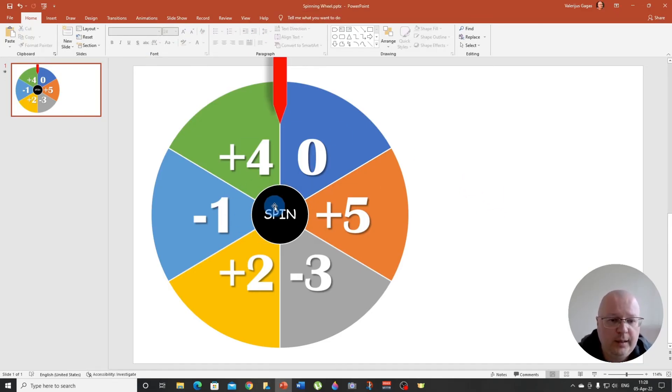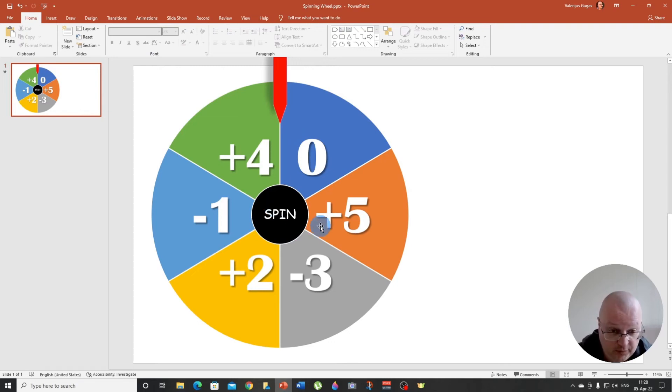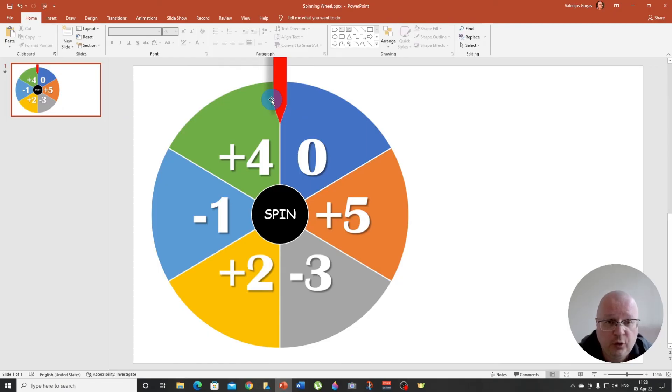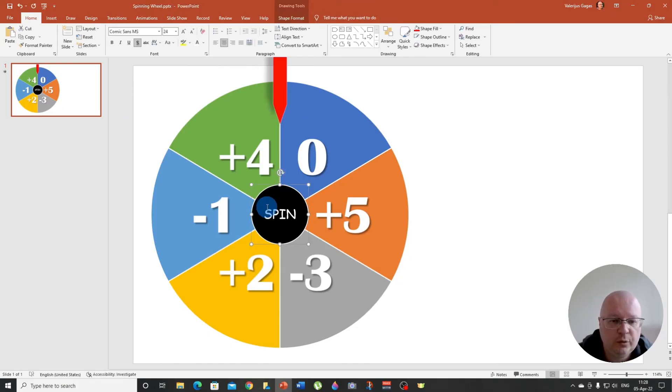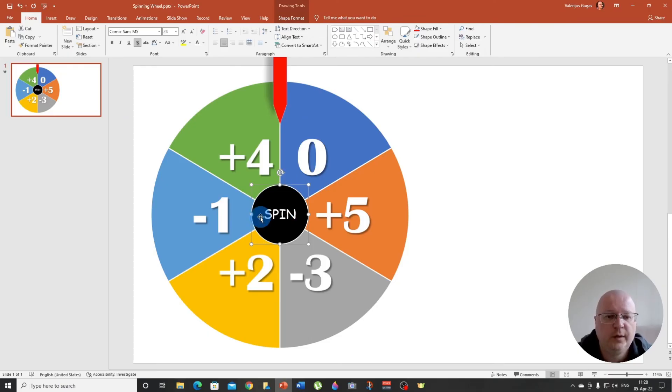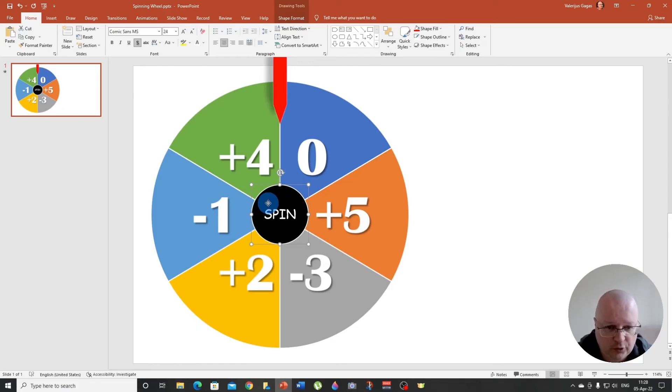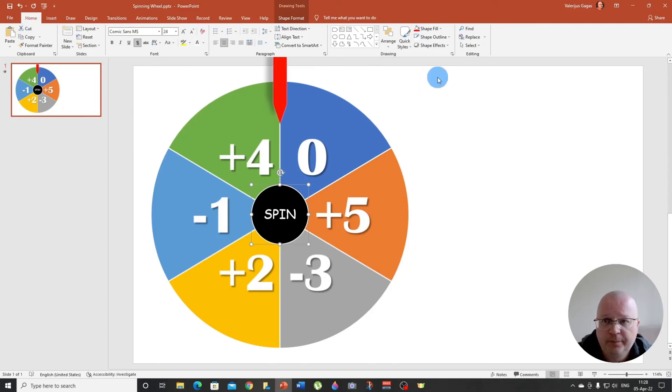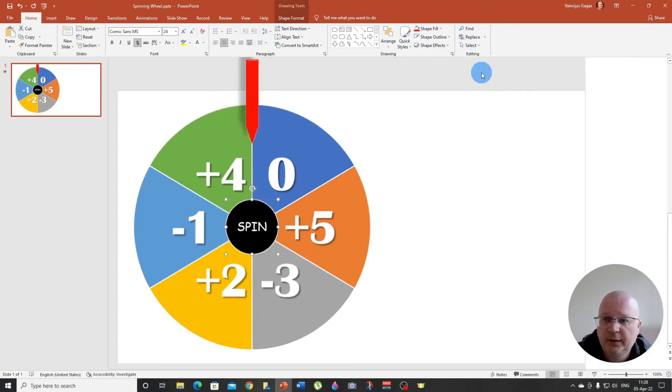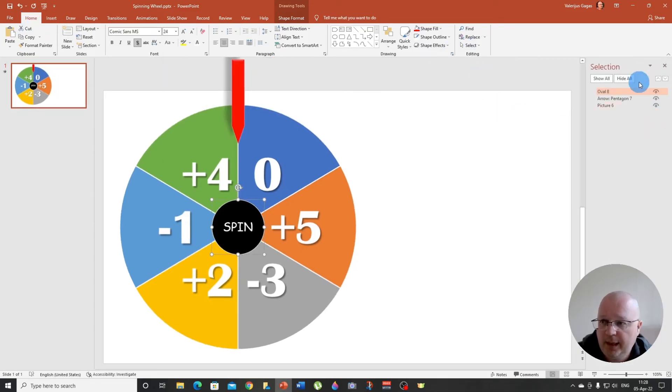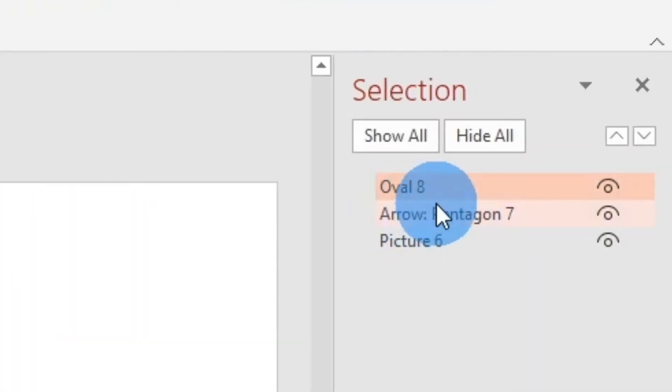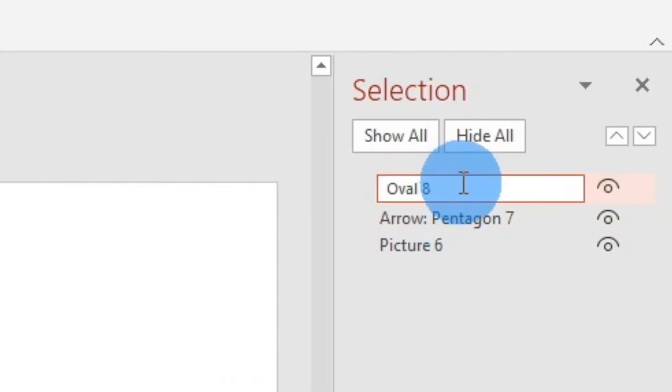And now we need to apply a couple of animations, but first of all, since we have a few objects here, we need to make sure we recognize this circle here. So click on the circle with the word spin, then go to home, select selection pane. And here you will see all your objects here.